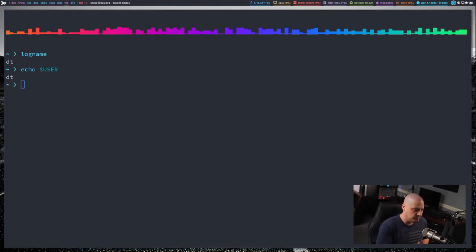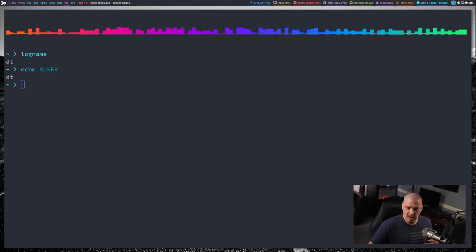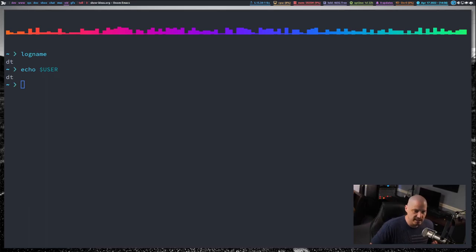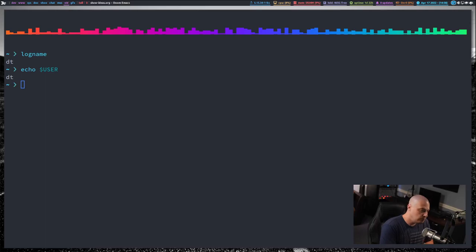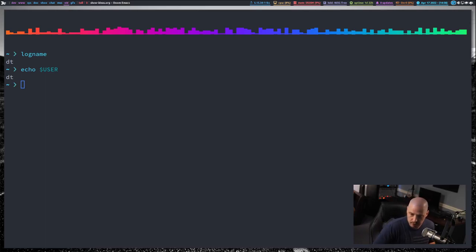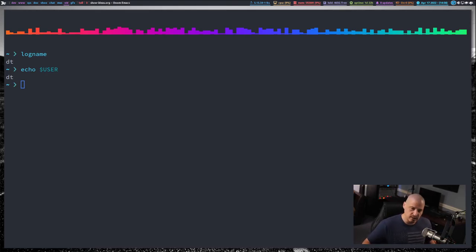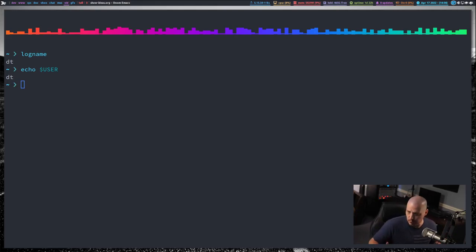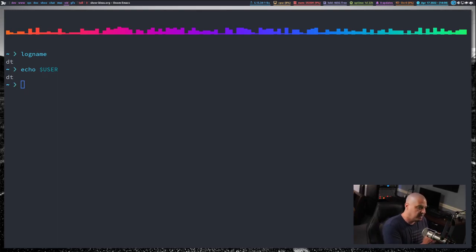Well, they're slightly different. Again, logname is the user that you're logged in as. So anytime I run logname on this computer after I've logged in as DT, that will always return DT, which is really important in scripting because USER is the user ID that you're working under, that you're currently working under, which I can change users on my system. I could switch users, I could switch over to the root user for example, and echoing the user might be different if I'm switching to different users on a system where logname, if I log in as DT, logname should always return DT.